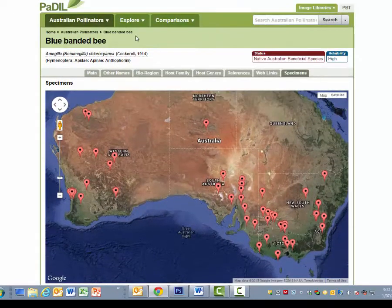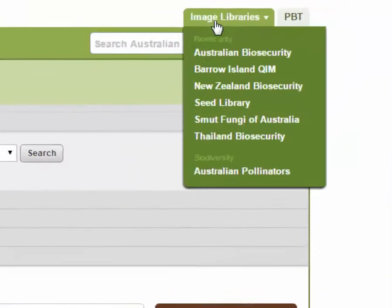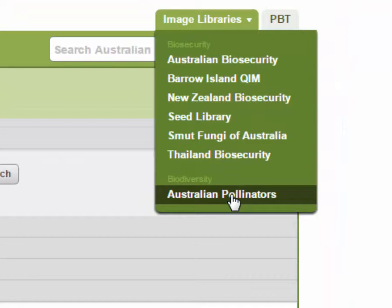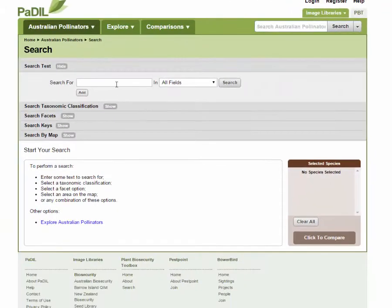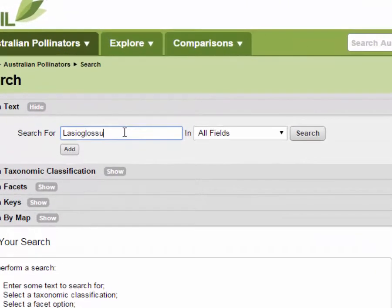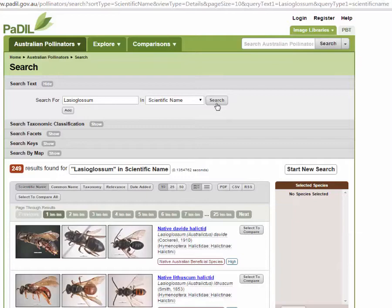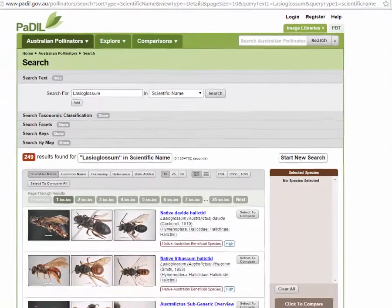When you're in Paddle, you can go to the Australian Pollinators, which you can get to from there, or you can go from the Image Library down to Australian Pollinators. Let's say for example you want to have a look at Lassioglossum. You simply type in the scientific name, hit search, and this will bring you back 249 species. Remember, there are eight subgenera of Lassioglossum in Australia, and there they all are.